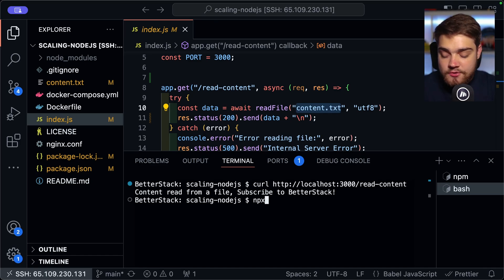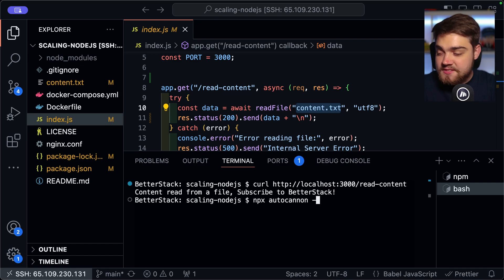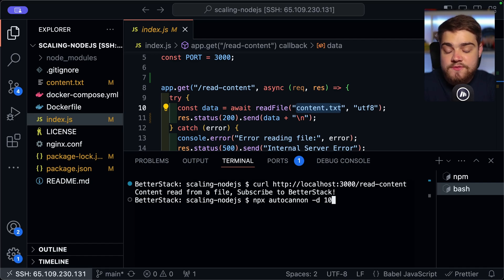So to do that, what we can do is we can do NPX. Then we can do AutoCanon like so, dash D, this is going to be the duration. So we're going to do 10 seconds of a test.